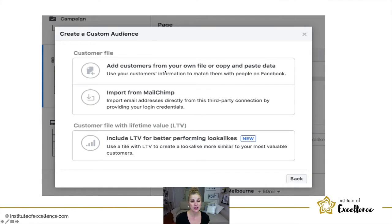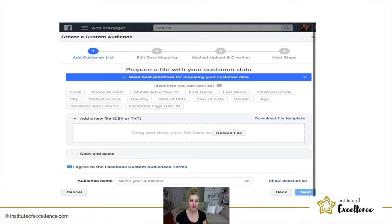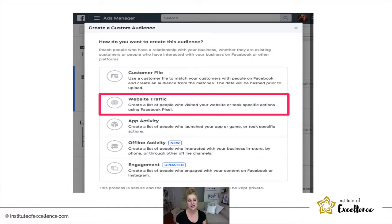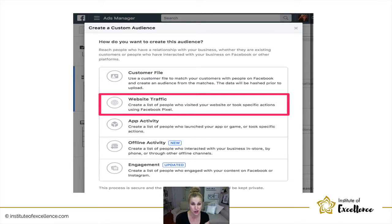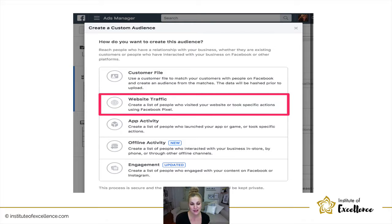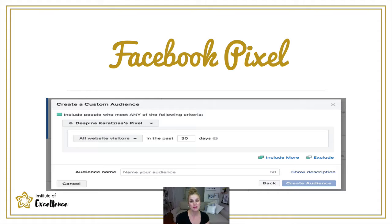You can import directly from Mailchimp or copy and paste all your data straight into Facebook and it will create an audience around that. Then there's website traffic — it will pick up anyone who has come to your website over a set period of time, and you can run ads to those people. These are the traffic and conversion ads that really need a Facebook pixel behind them. There's also app activity, offline activity, and engagement — particularly for video.